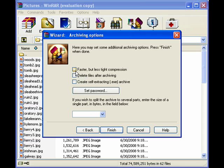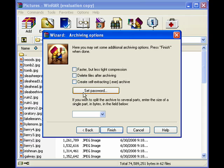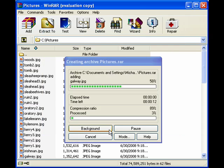You can set the type of compression, whether you want it to be faster but not as tight, or whether you want to create a self-extracting EXE, if you want to have it password protected. When you've made up your mind which options you want, just click Finish. You can see it goes through here.